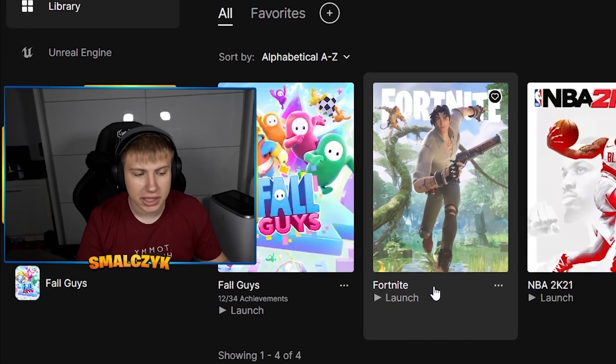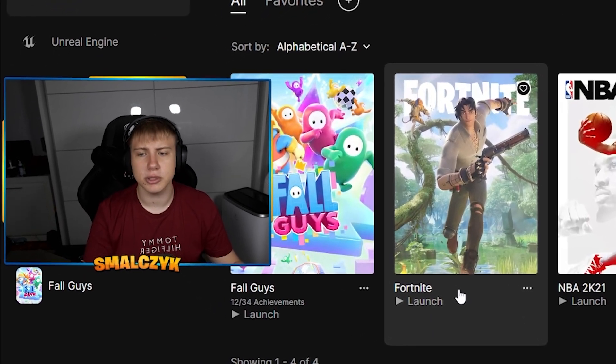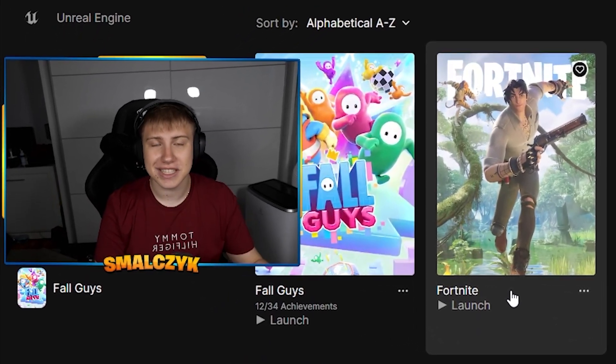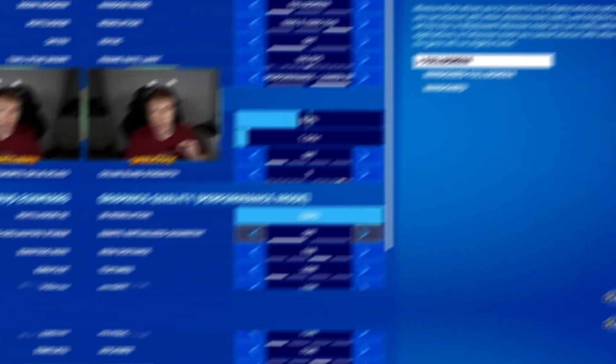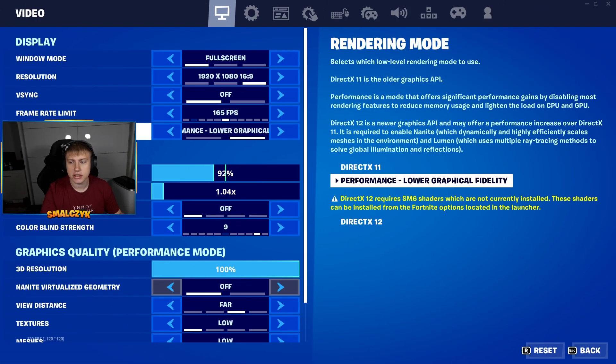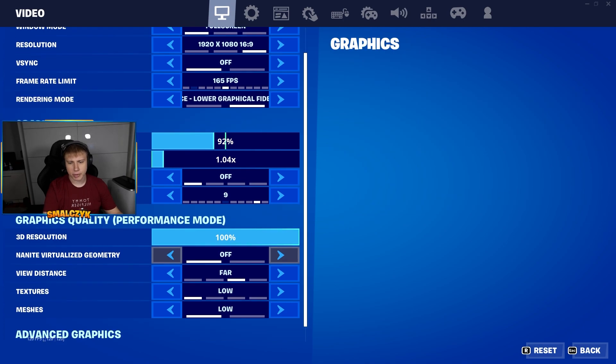As you can see, I'm ready and I can hop into the game and show you some settings in Fortnite. If you want to get as many FPS as possible, I would suggest you to set the render mode to performance.